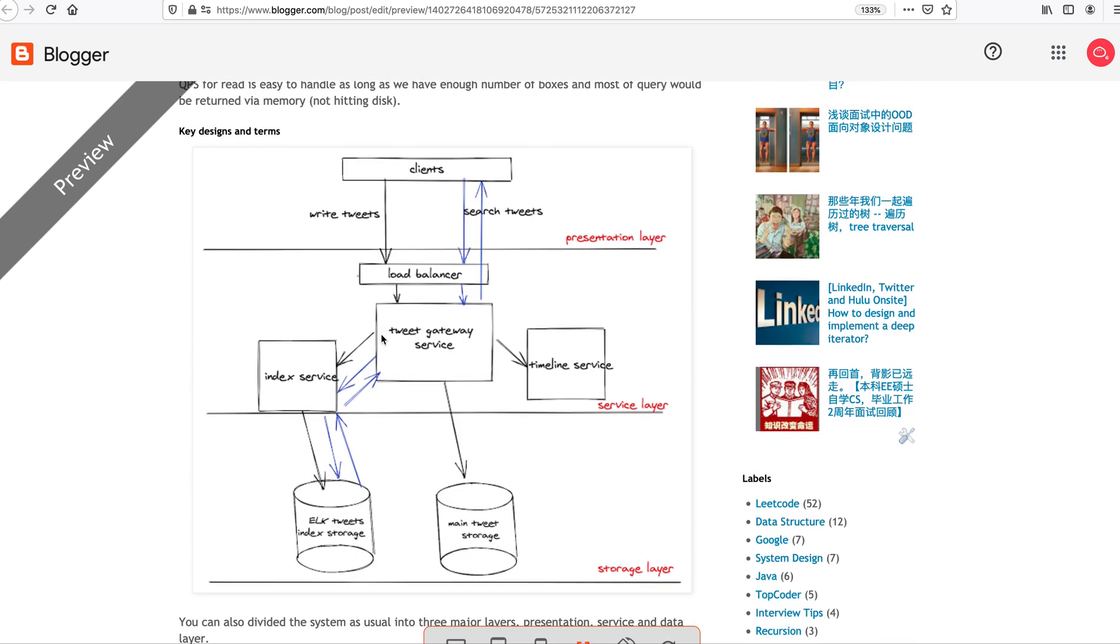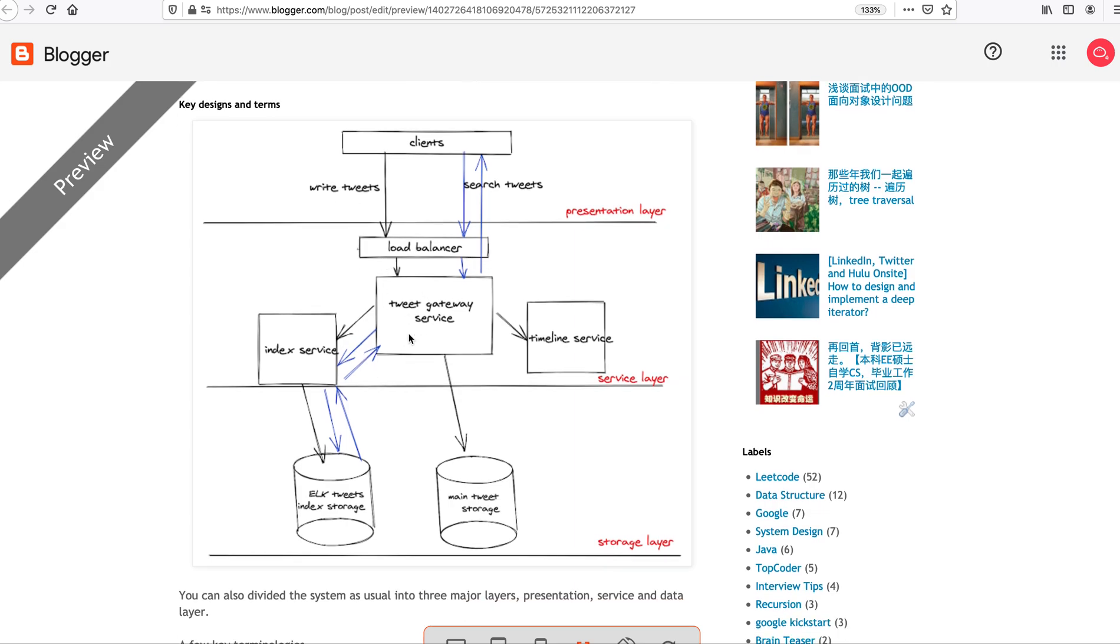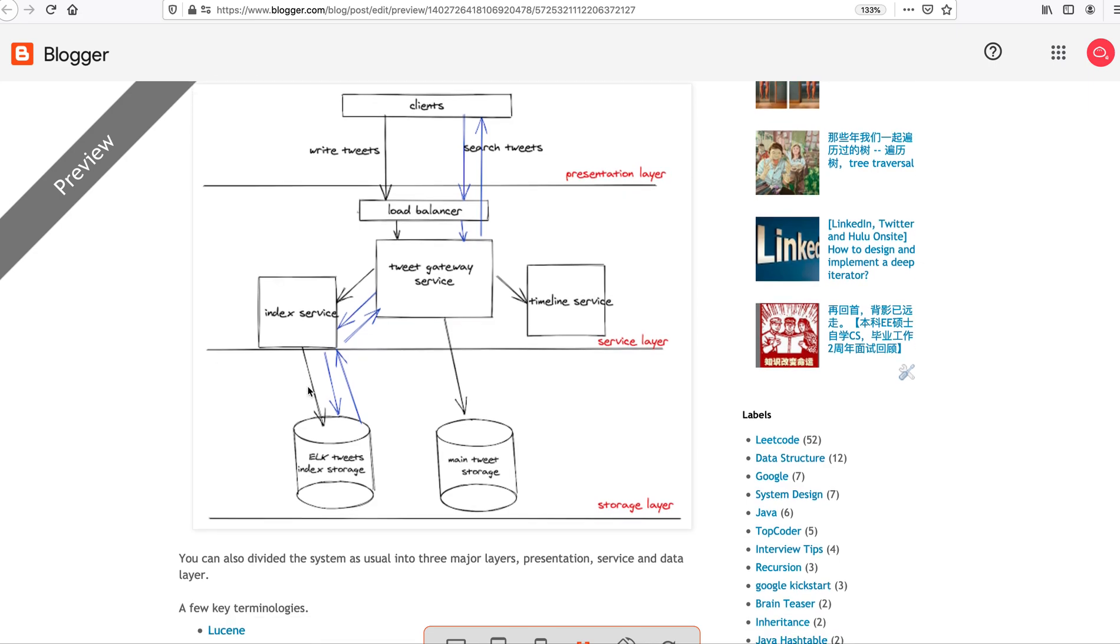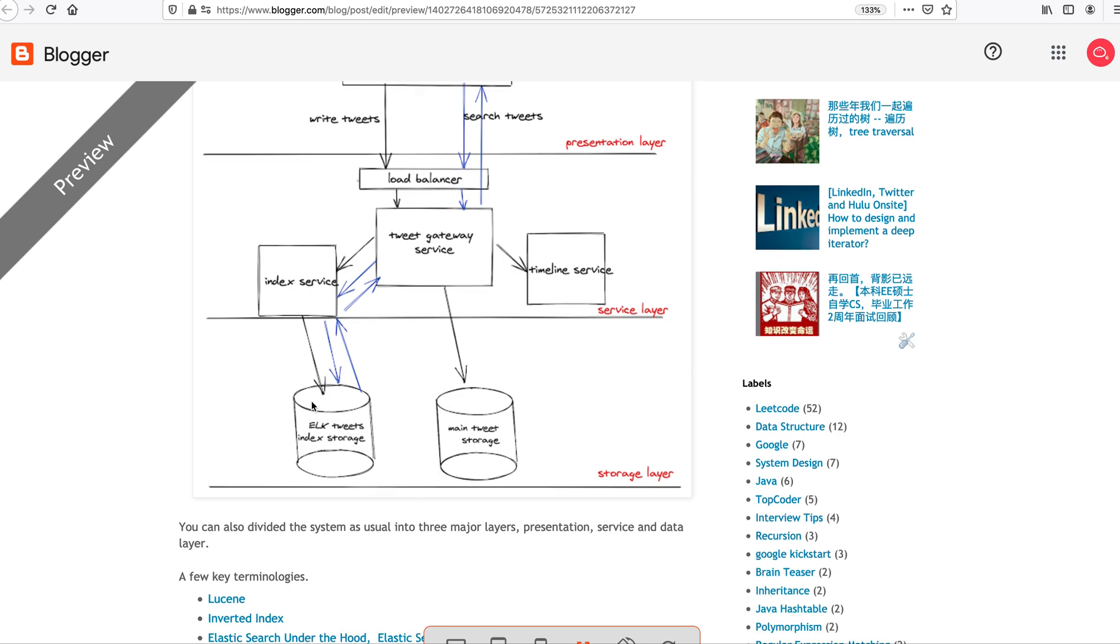Let's say the query one is three times more than this, is like 18K, which is fairly small. A write QPS we never really worried about because we can always deal with them asynchronously. The read one, as long as we have enough boxes and we put the data in memory, we can use all sorts of caching technology. After that, we'll move on to the architecture level. Essentially we have three layers, presentation layer, service layer, and a storage layer.